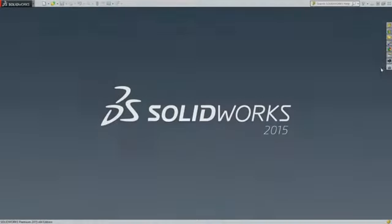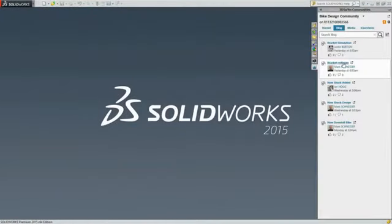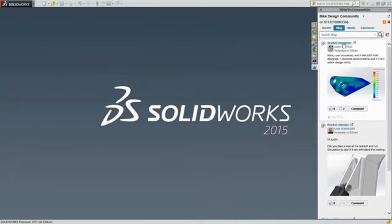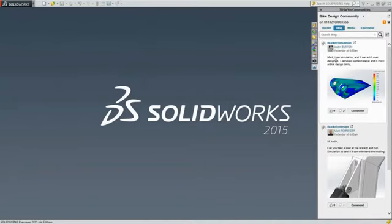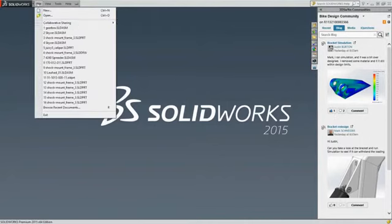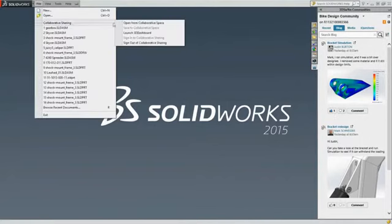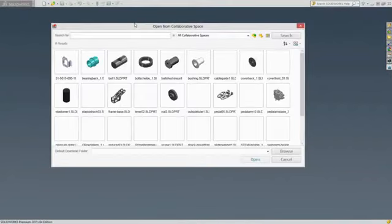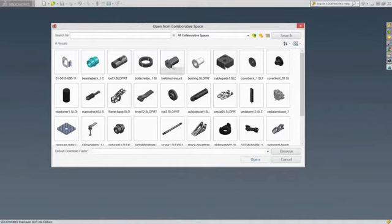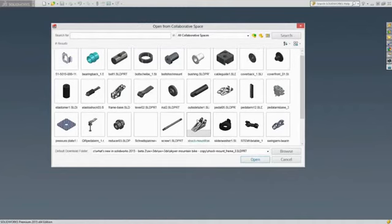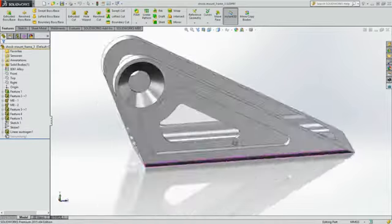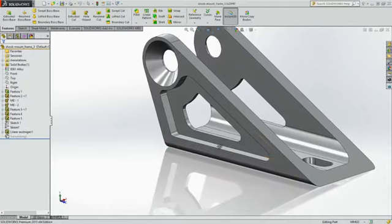With SolidWorks 2015 connected to the 3D experience platform, you can realize the benefits of social collaboration when detailing and documenting designs. Access to customer feedback and earlier design decisions help ensure that your designs exceed your customers' expectations, while you continue to document your progress right up to product delivery.